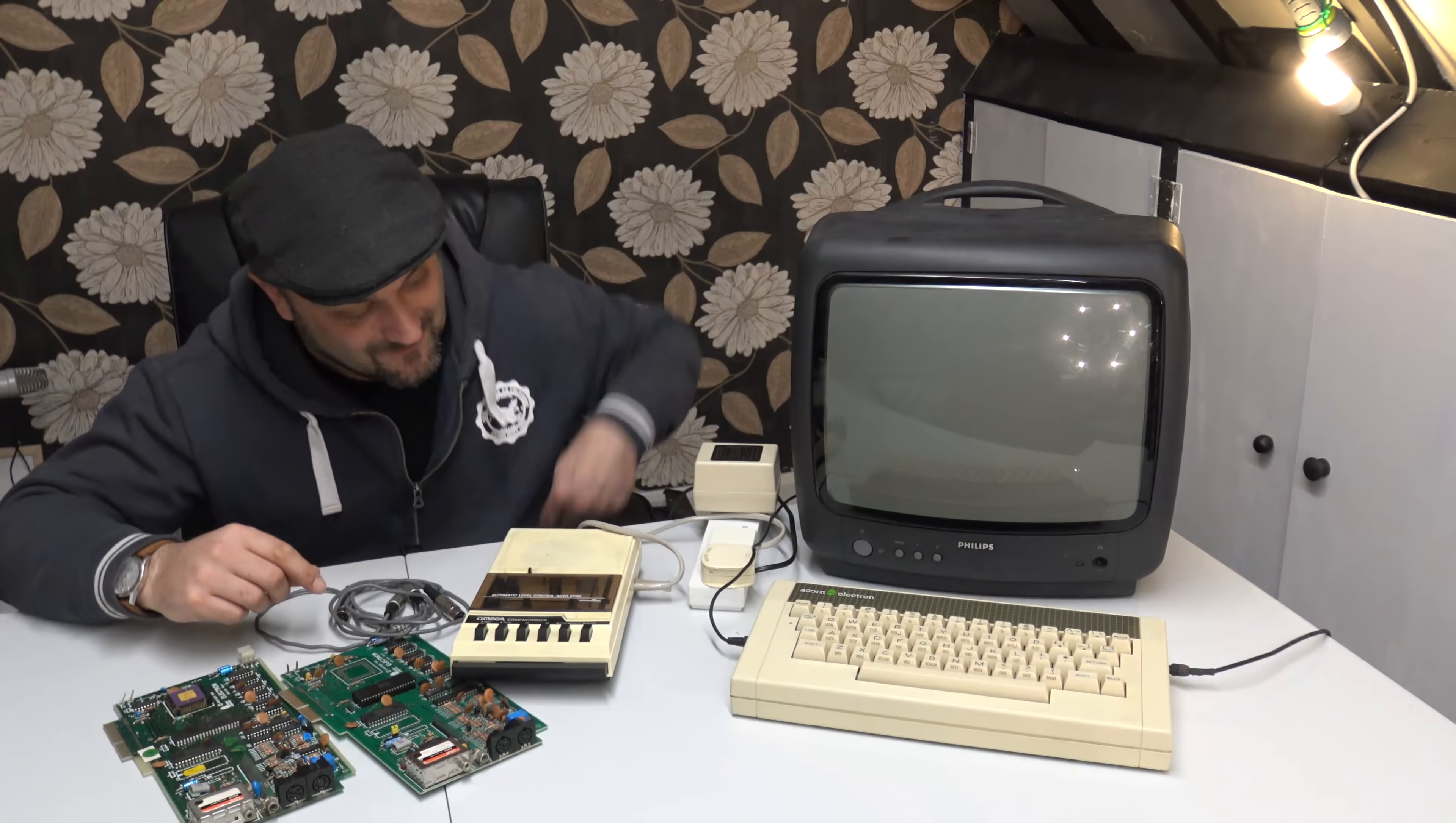So that would be quite cool, imagine that sitting here instead of this. Much easier to fast forward, rewind. I know it's not quite as nostalgic but it's sort of cool.